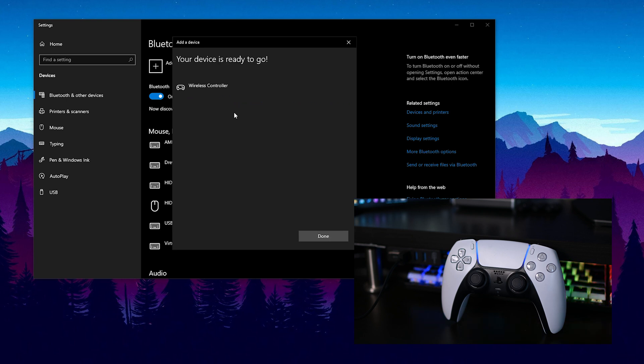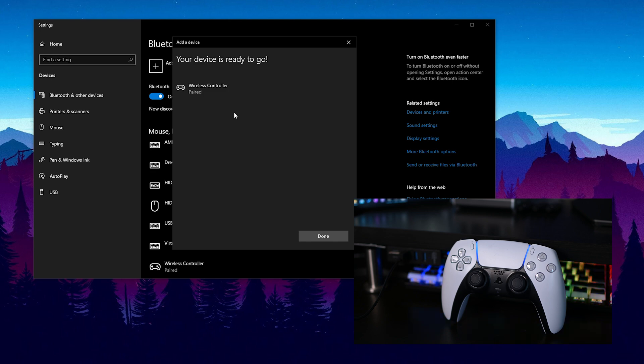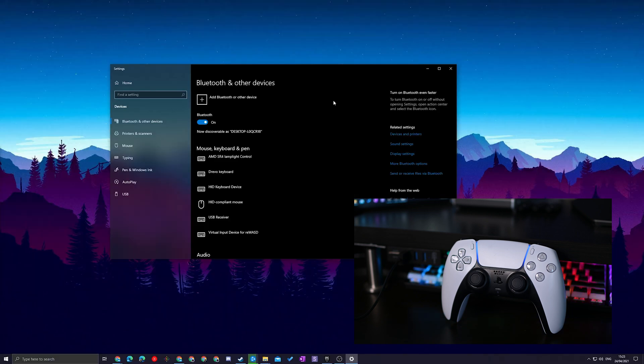It then took a couple of seconds to connect together and when your controller is fully connected the light will turn to a solid blue. You'll also get this pop-up message on screen to say your device is ready to go and now your controller is fully connected and paired to your PC.